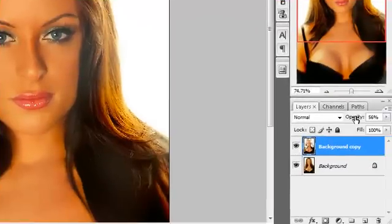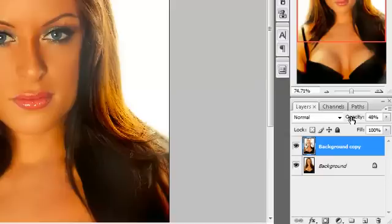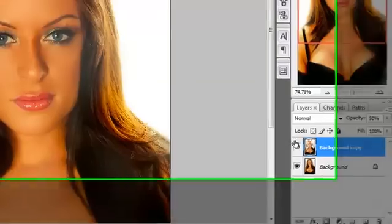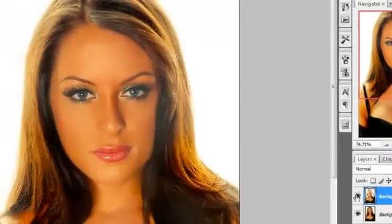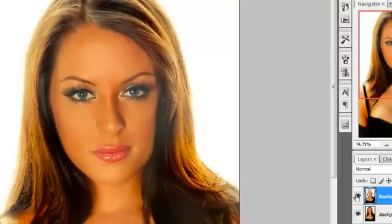I still think I have the opacity a little too high. I blurred it maybe a little more than I wanted to. But you're in the ballpark here. Again if you look at before and after, look at how much better that skin looks.